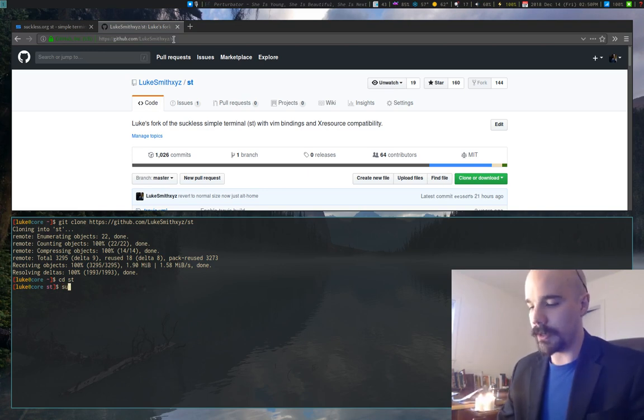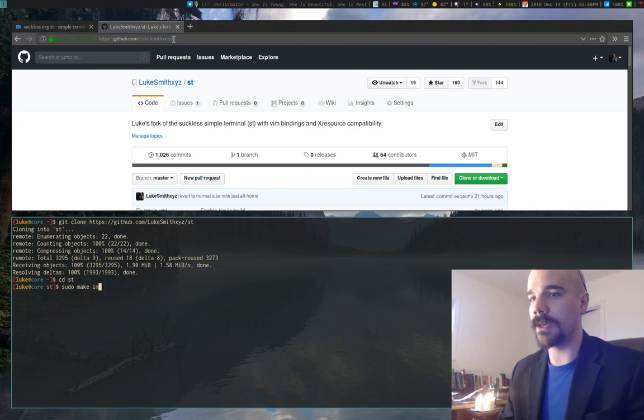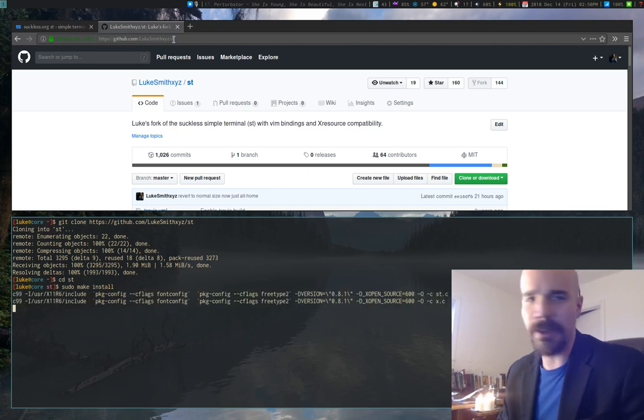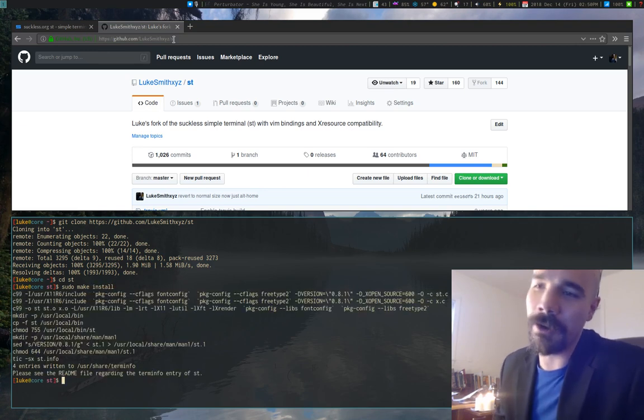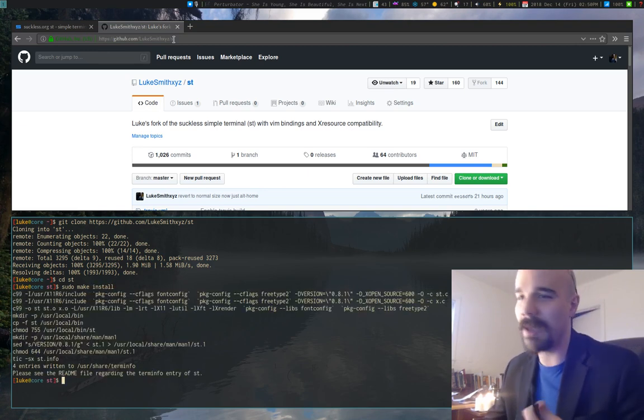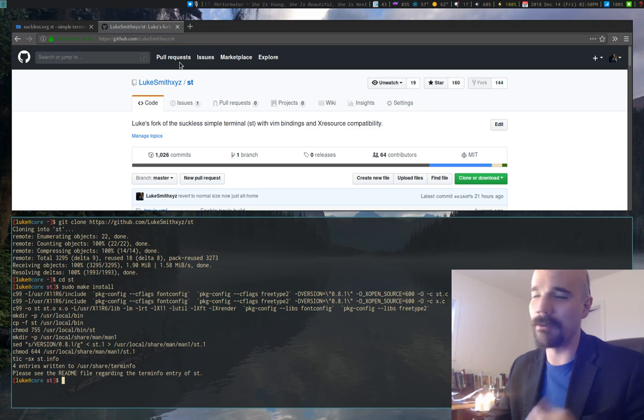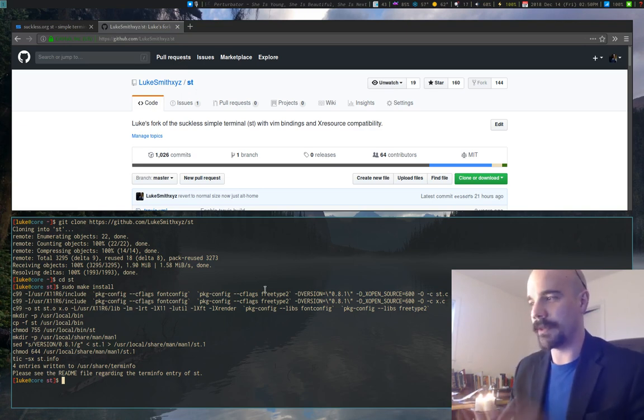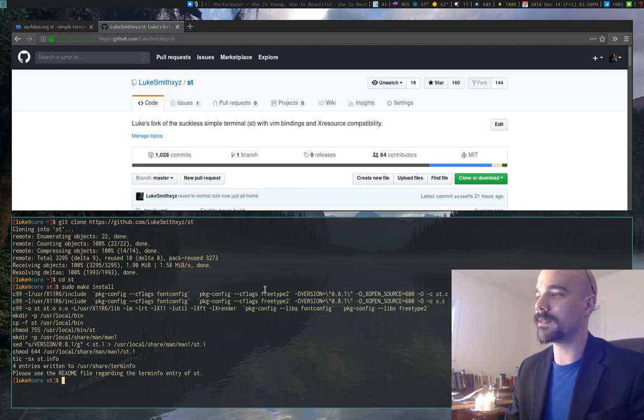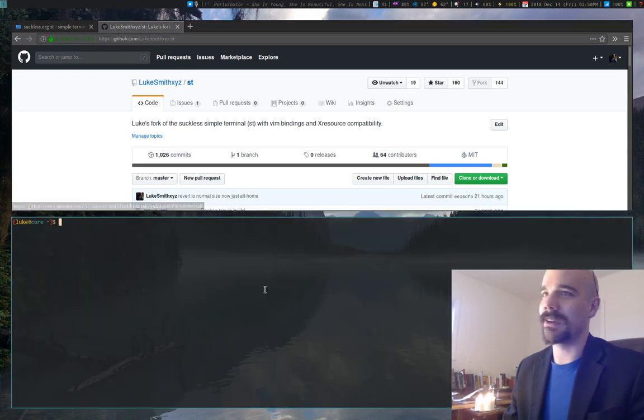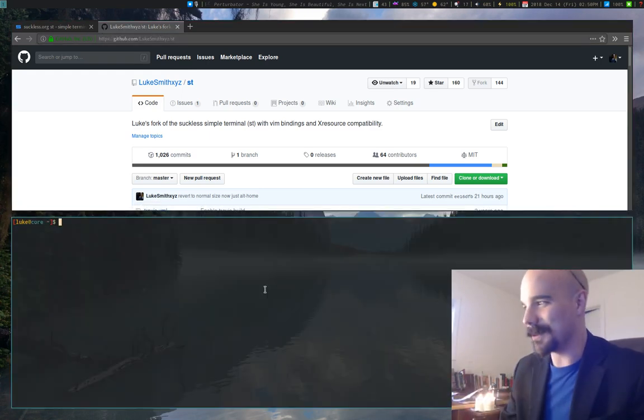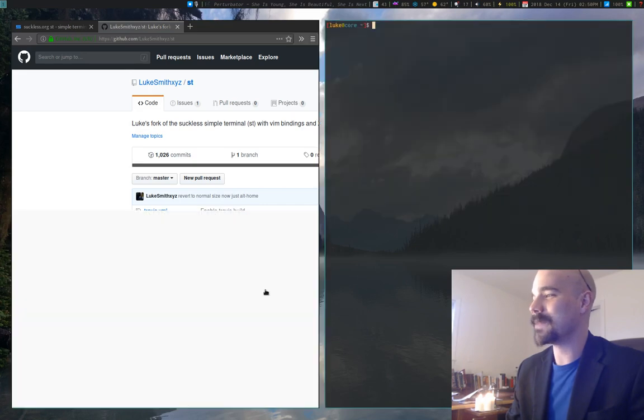So just clone it, and to install it, just sudo make install it. And there are some build requirements that you may not have. Well, you'll probably have them, but check the readme if you get some kind of error. So anyway, ST, I actually already had it installed. This is what it looks like, but this is what my build is.